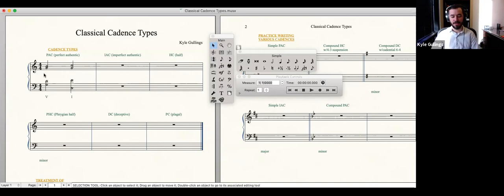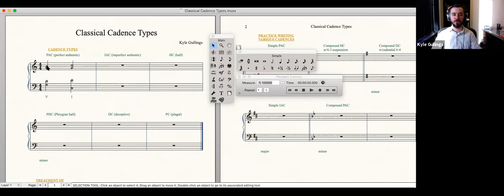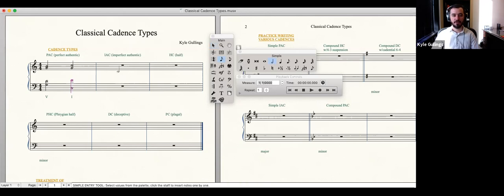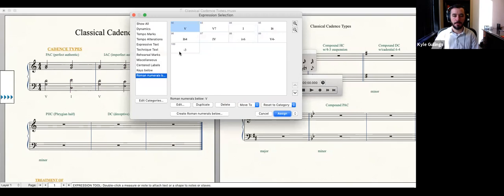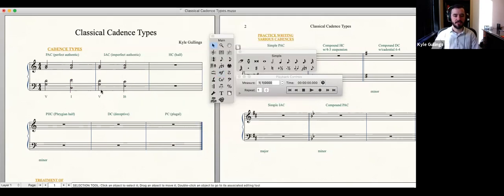The perfect authentic cadence is the strongest type of closure we have in tonal music. The imperfect authentic cadence is any type of authentic cadence — dominant harmony moving to tonic harmony — that does not meet all of those requirements. For example, we can take that same five chord and instead of resolving it to a one chord in root position, resolve it to a one-six.